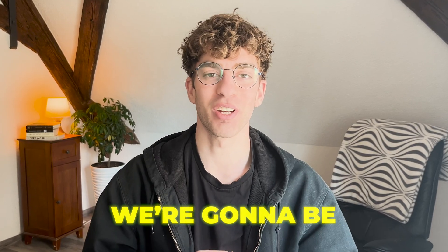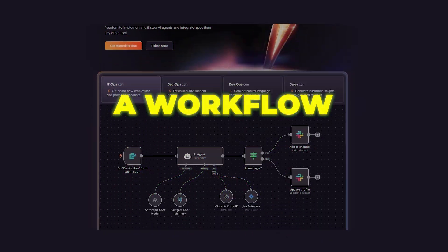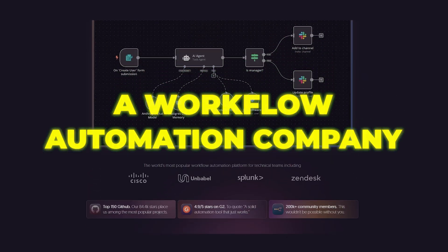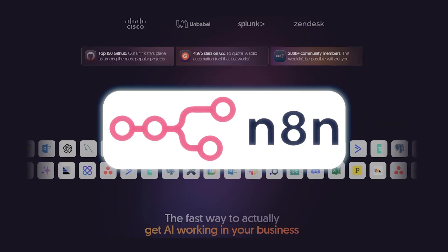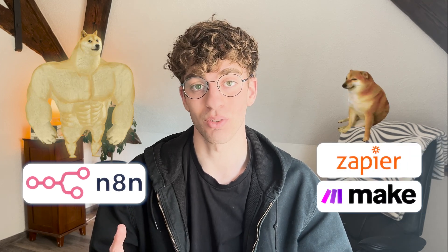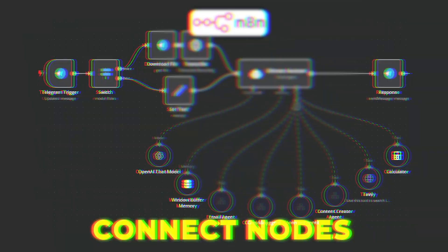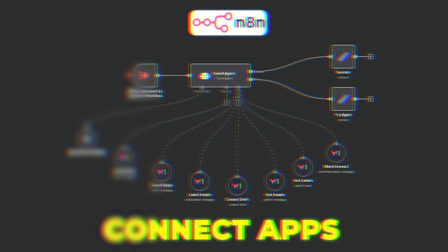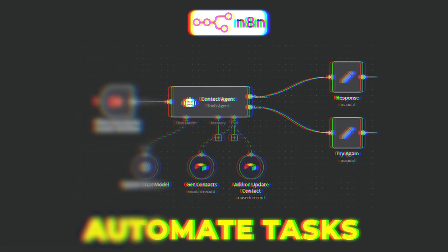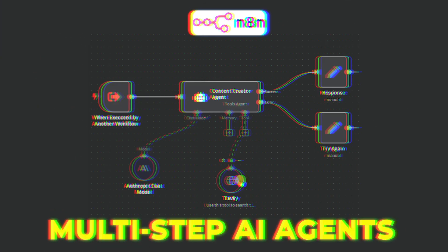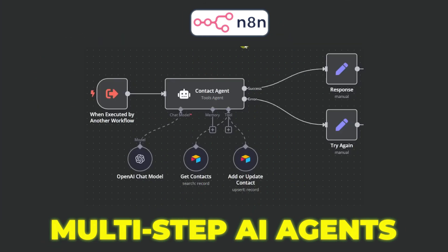Hey it's Ben and in this video we're going to be going over a workflow automation company called n8n. n8n is a more technical yet simply flexible version of other automation tools like Zapier and Make.com. It allows you to connect nodes to help you connect apps, automate tasks, and even build multi-step AI agents.